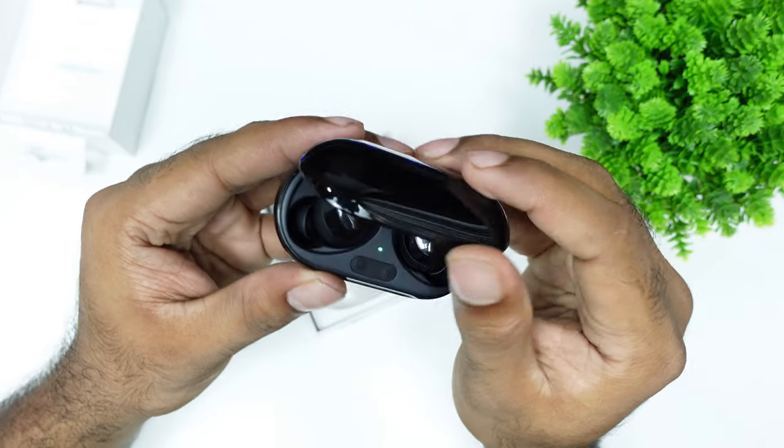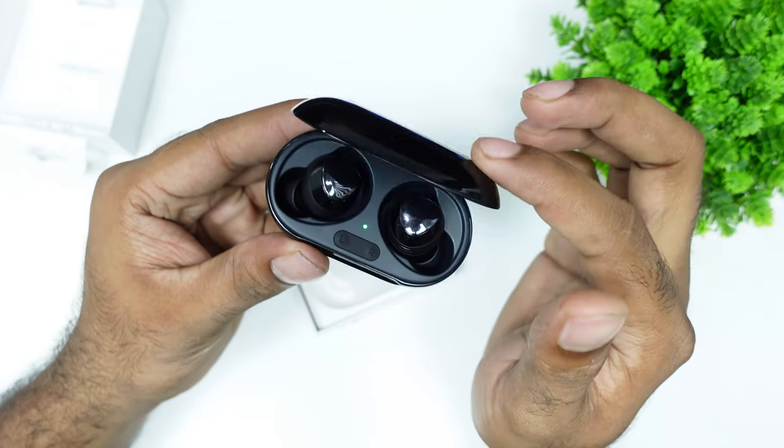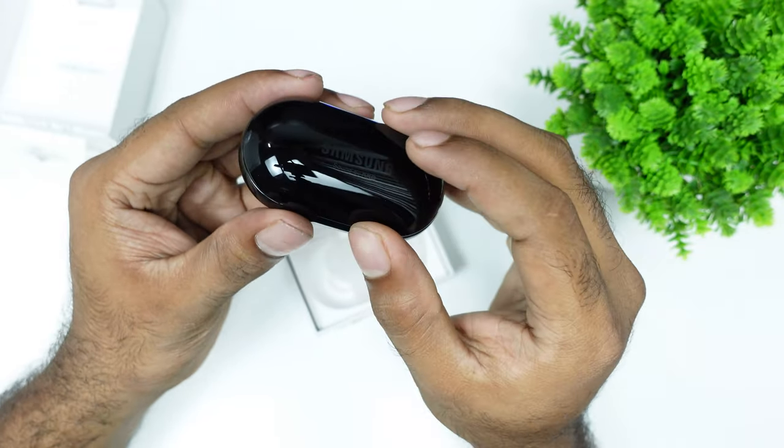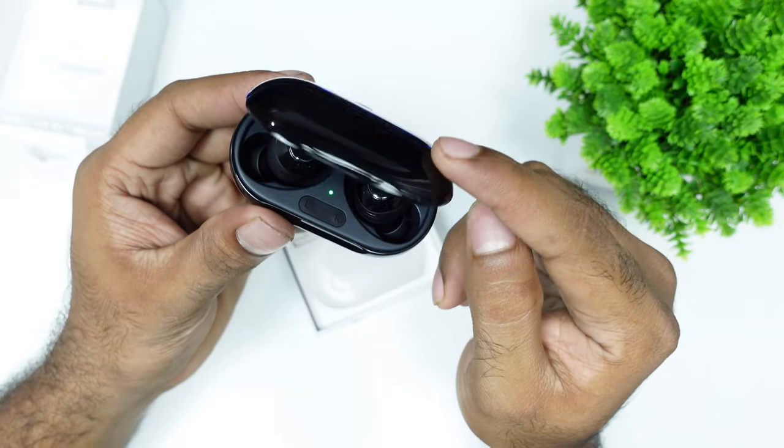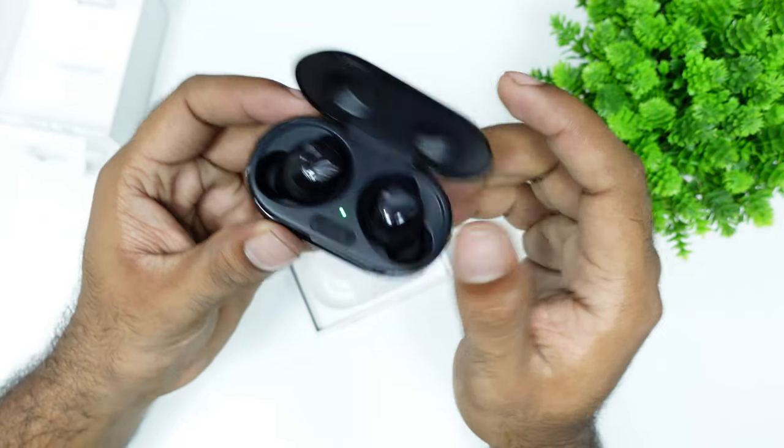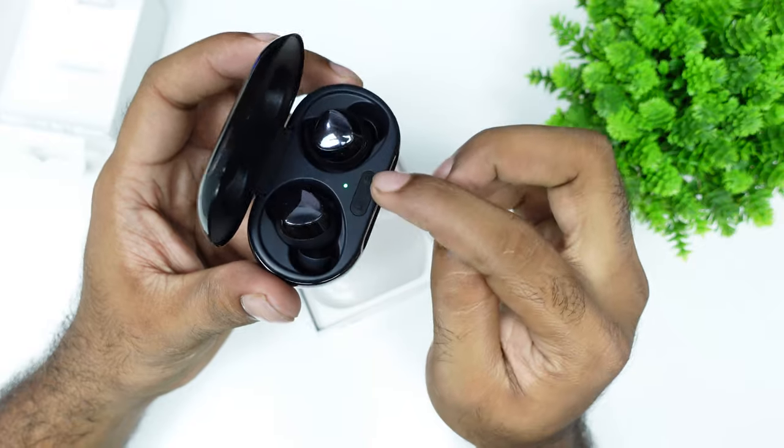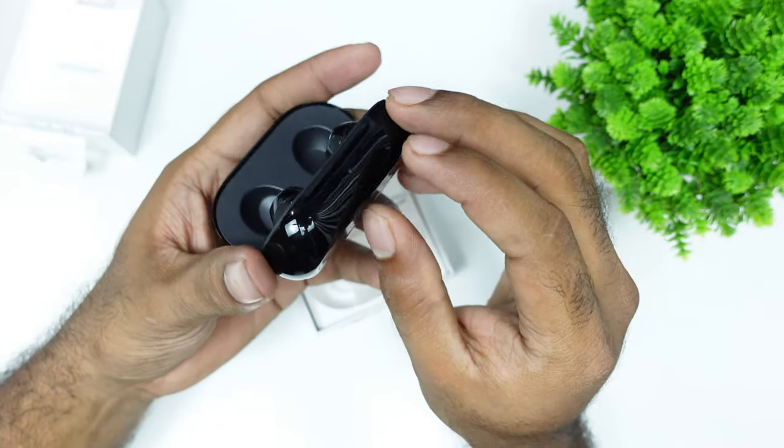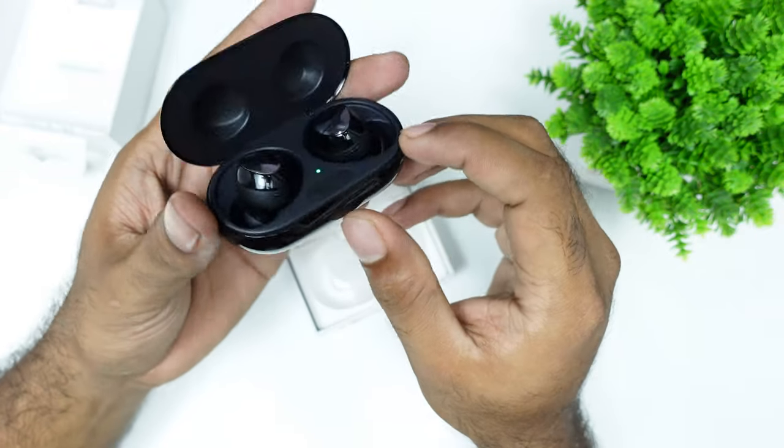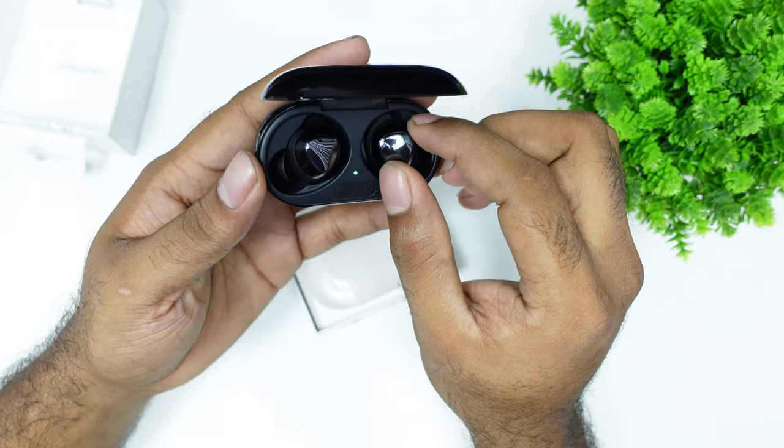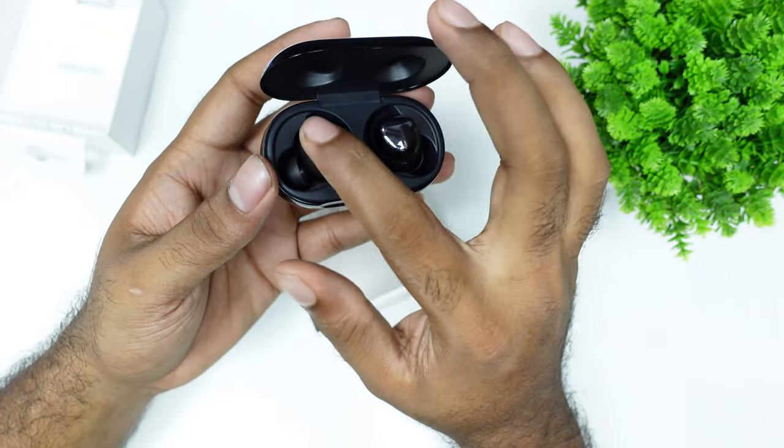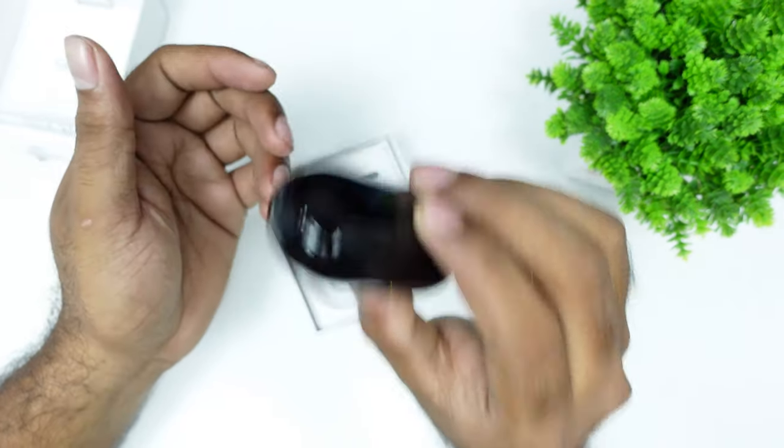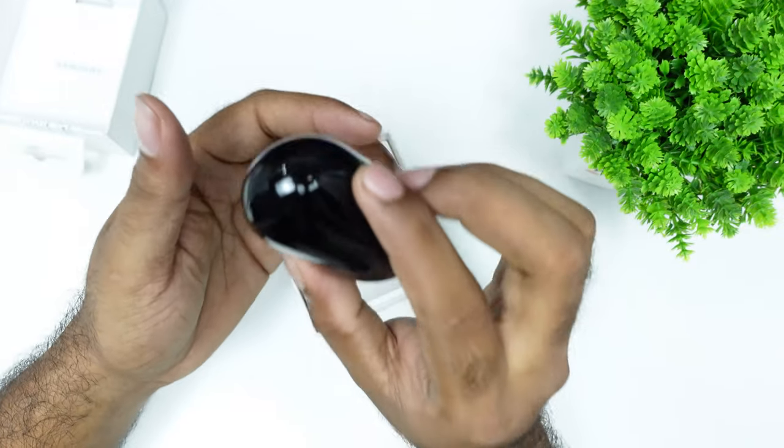They weigh 3 grams each. There are 10 hours of battery backup, and 22 hours with the case, up to 24 hours in total.